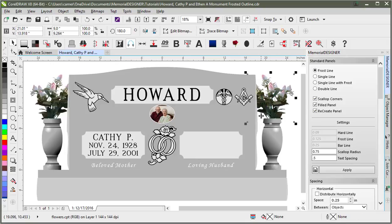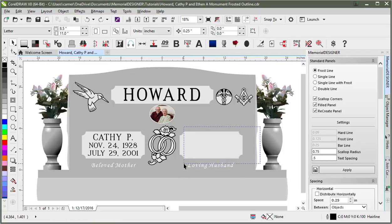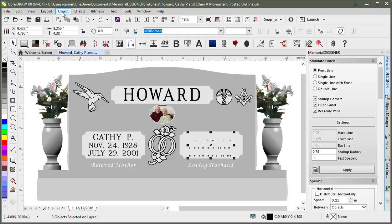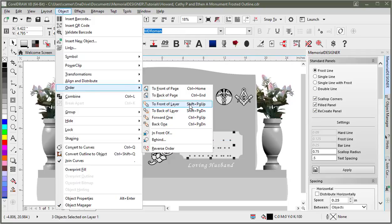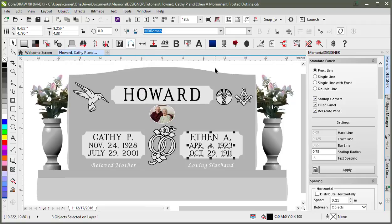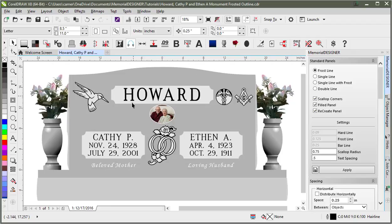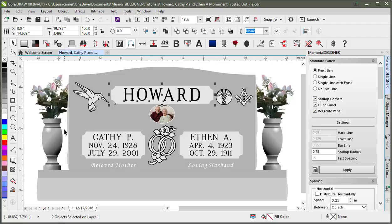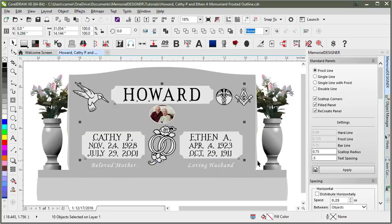I'll click in the white space — being careful not to grab the bitmap — and drag to select just the text. I can go to Object > Order > To Front of Layer, or use the Shift+Page Up keyboard shortcut. Now with panels around all of that, we can select all of them at once and change those panels together. I marquee select one, then hold Shift and marquee select the others to add them to the selection. With all three panels selected, I can change to double line, uncheck scalloped corners, keep recreate panels checked, and hit Apply.